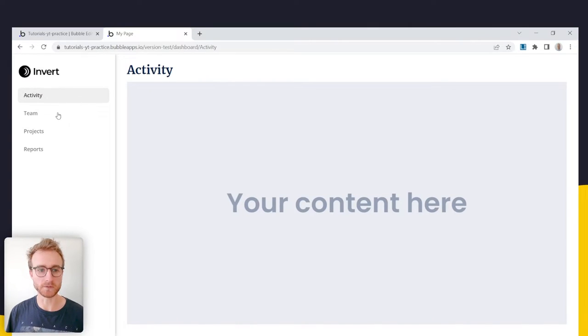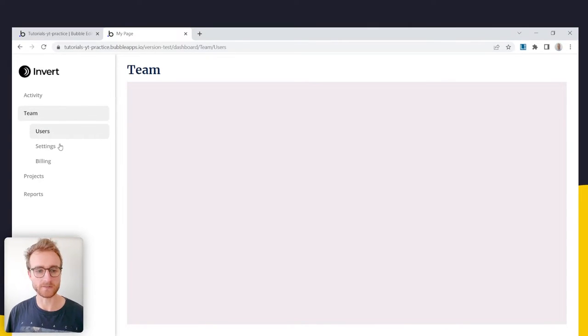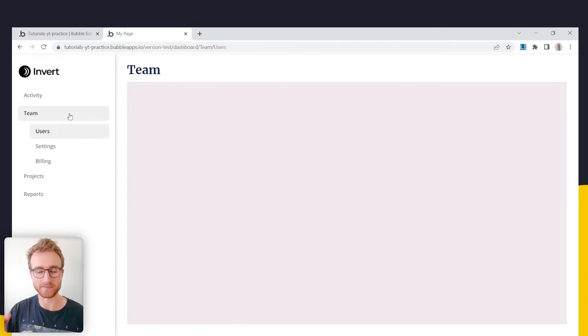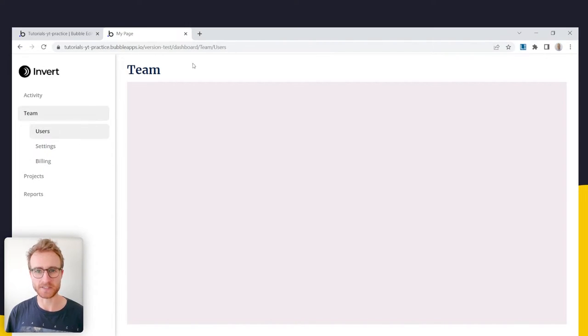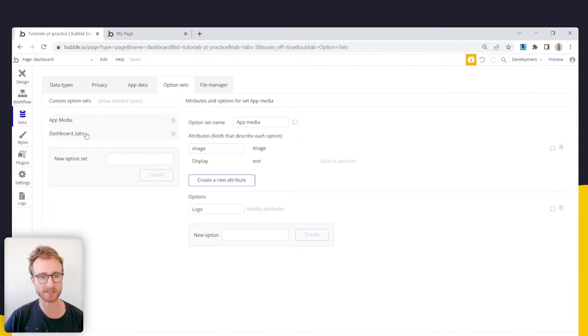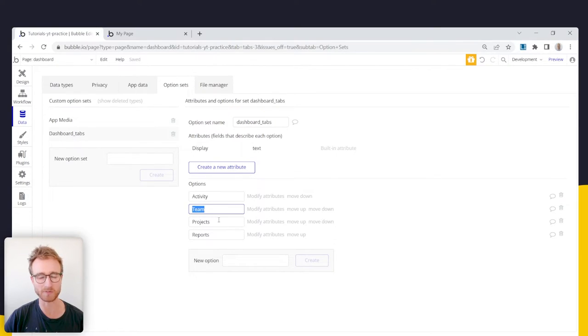Today we're going to build a nested subtabs feature, adding on to the dashboard we built in another video. We've got a repeating group of tabs being fed by an option set that holds our tabs. If we go back into our database, you can see them under option sets — 'dashboard tabs' — there are the tabs we currently have.